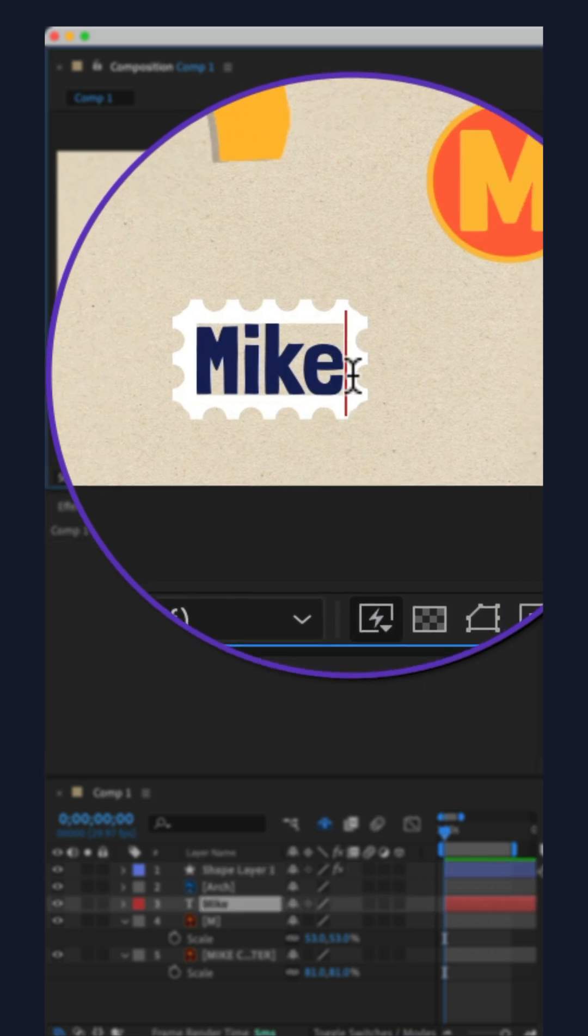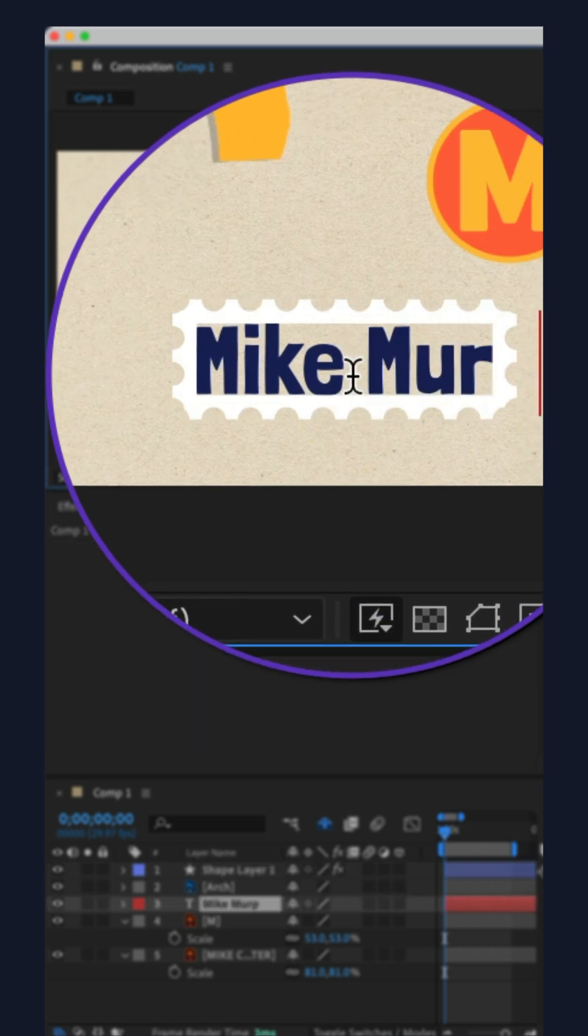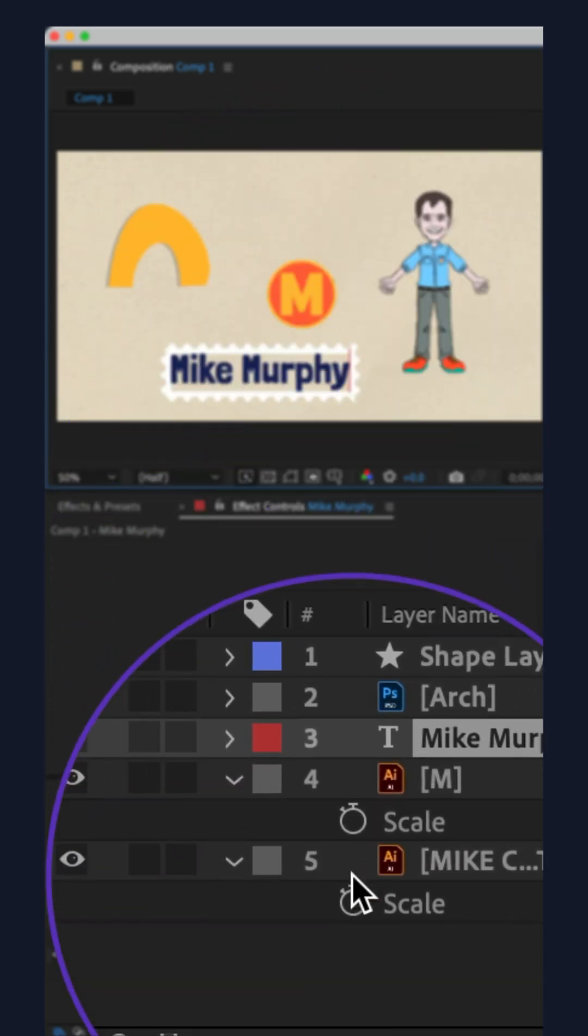The frames are dynamic, meaning if you make changes to a layer, the frames will update automatically.